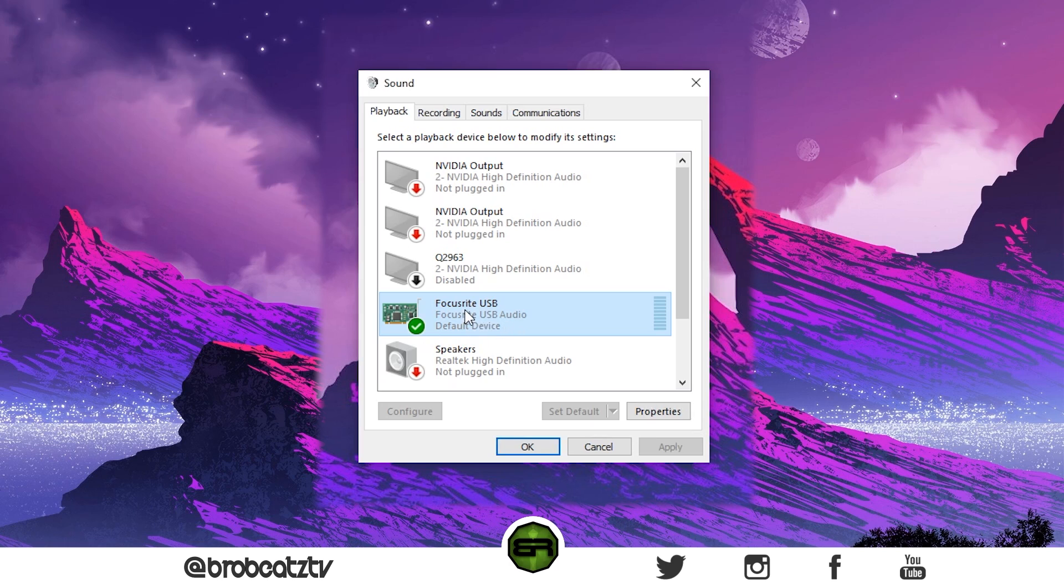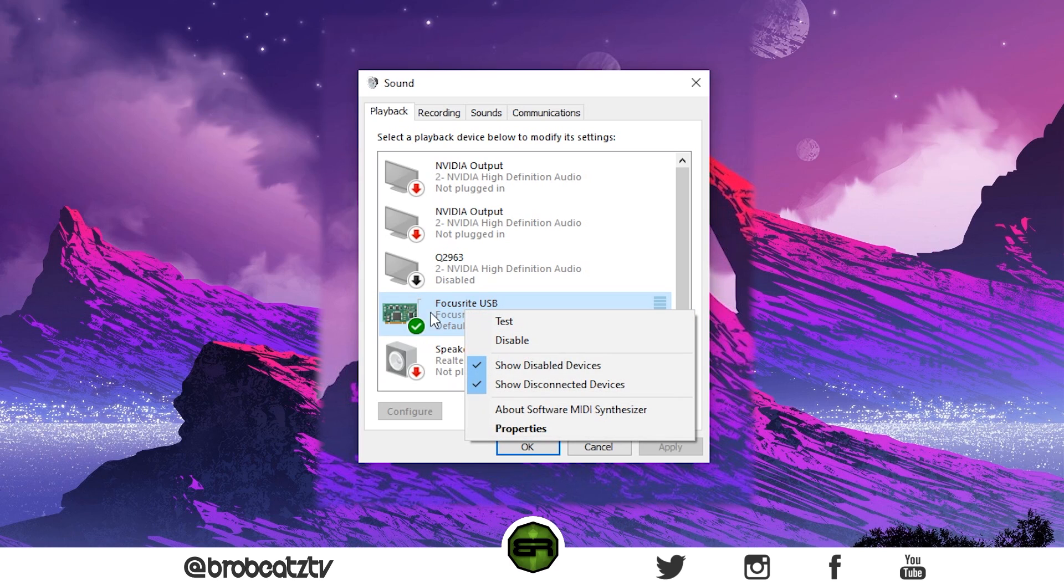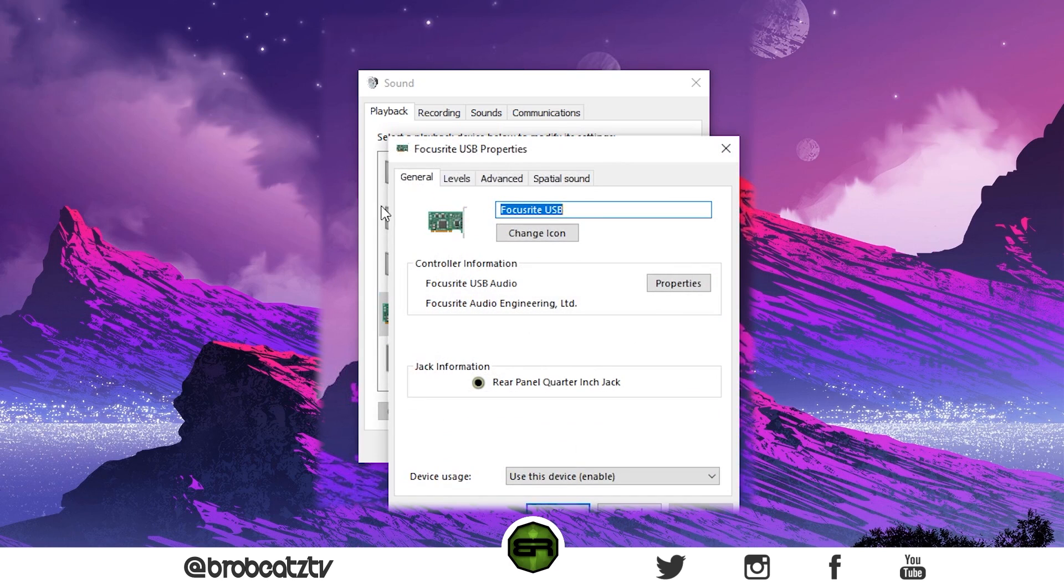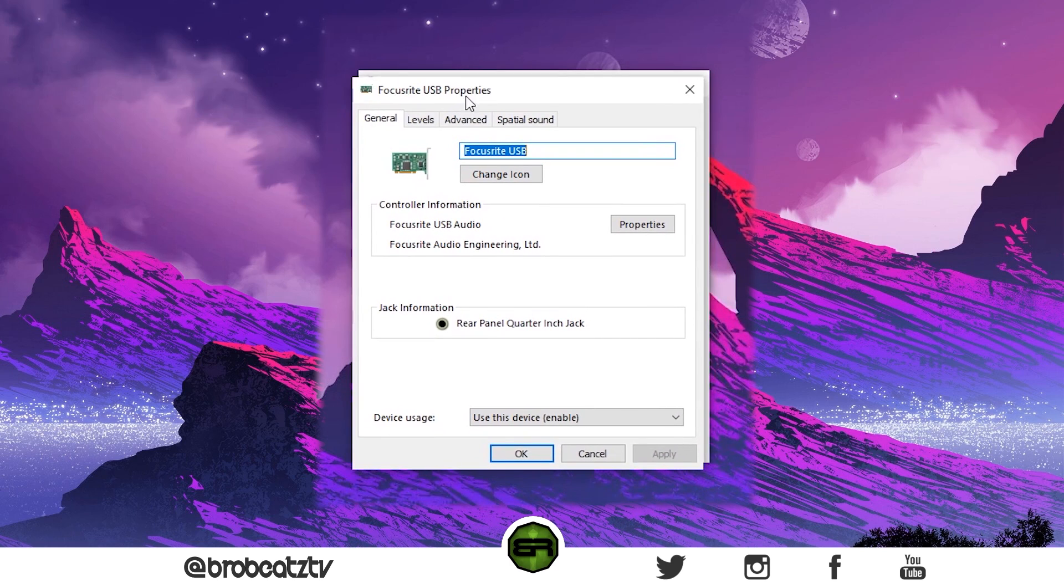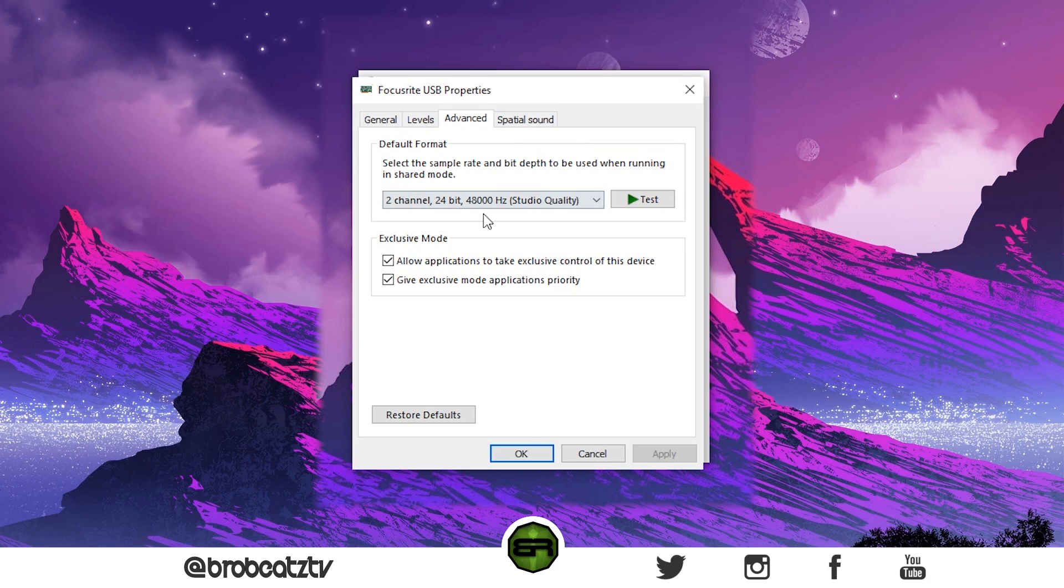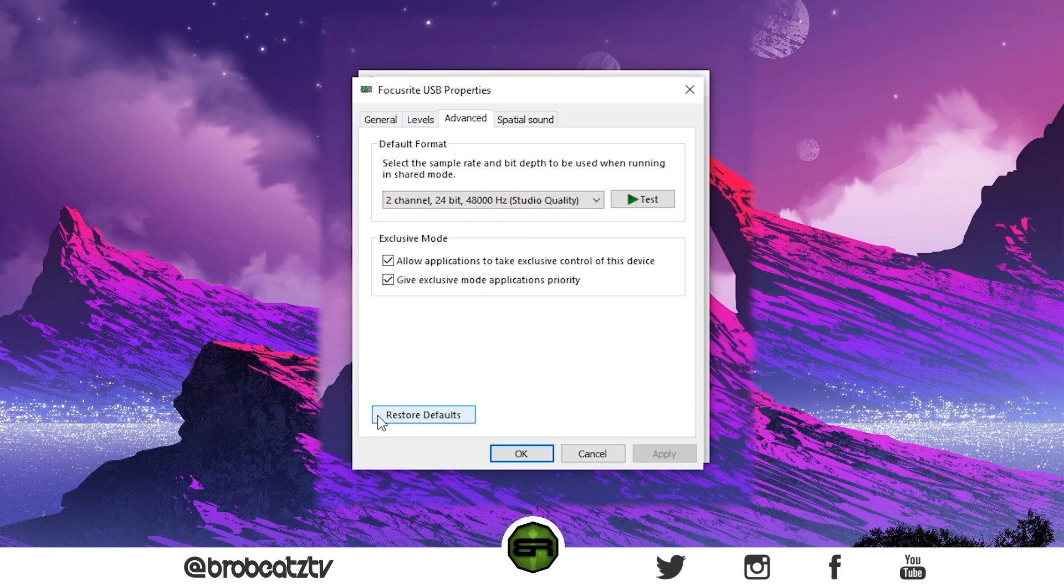If your playback audio is messed up, right-click here on whatever your interface is, go to Properties, click on Advanced. This should say something really weird—it should be really low or really high. Whichever it is, just put it back to default. You can do that by restoring the defaults.